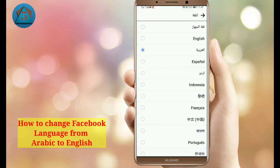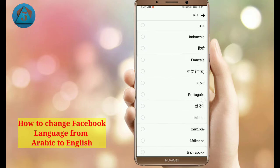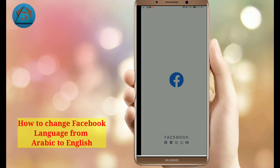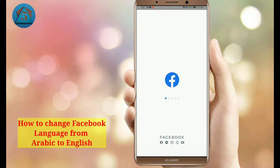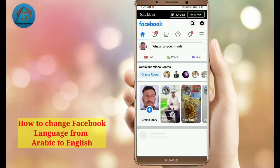Here you can see all languages. Select English. The language has now changed from Arabic to English. That's it — see you in the next video, goodbye.